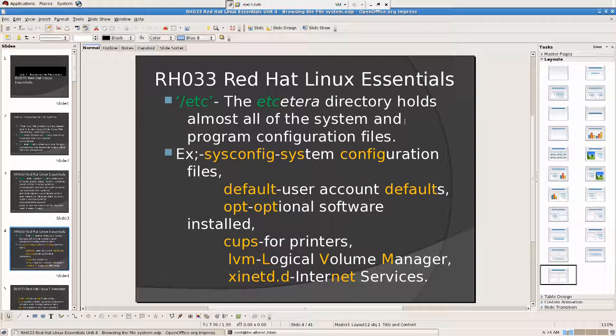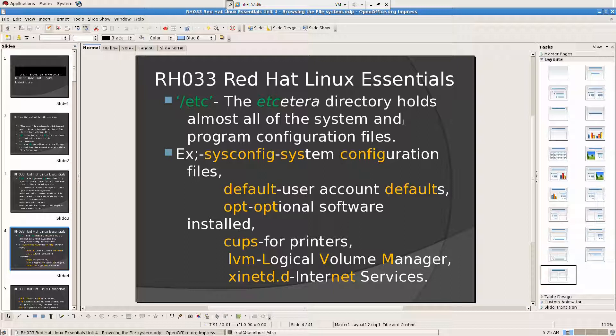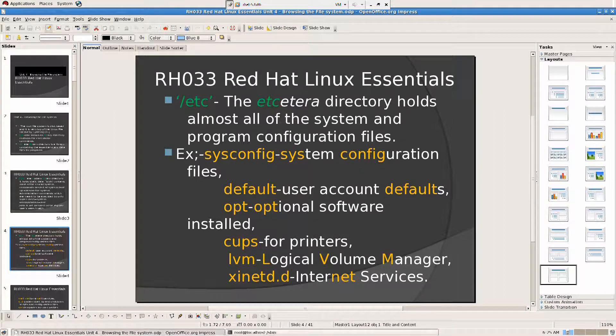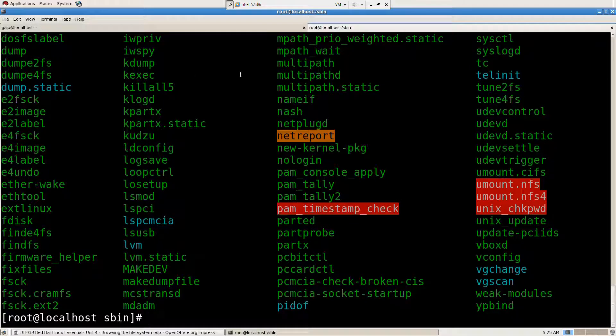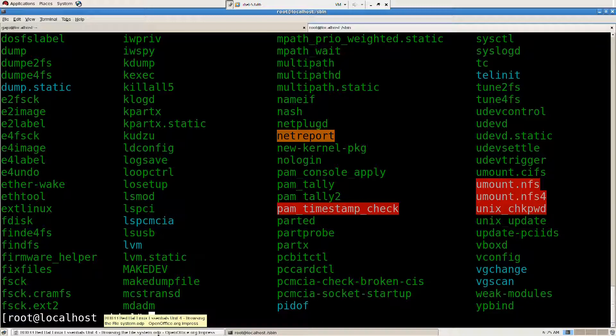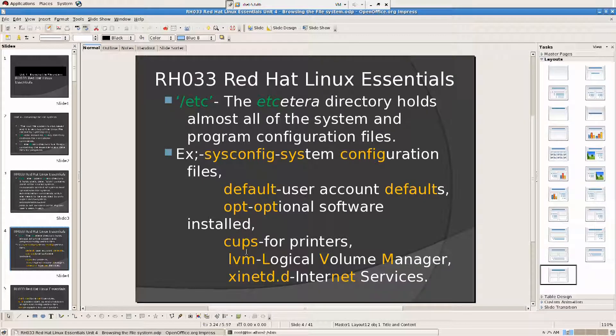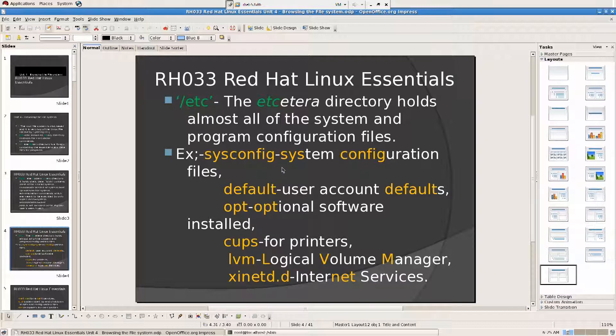Configuration files mean if you install an application or there are programs which are already part of the system, all of the configuration, how they are supposed to behave, or if you make some changes. For example, I made changes to the terminal here, I turned it black and white, and I was putting an image in the background picture there. So all that configuration is stored here. Example, sysconfig is system configuration files, so all the system configuration files.